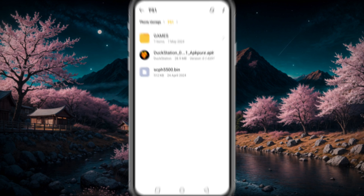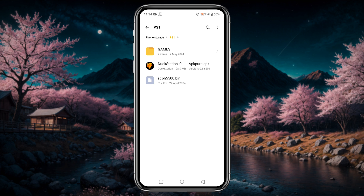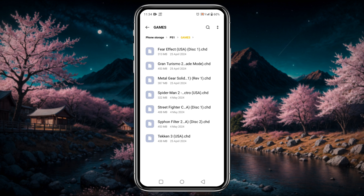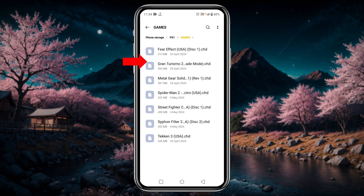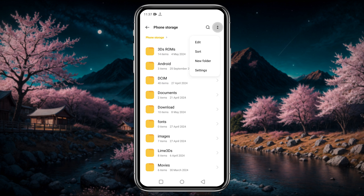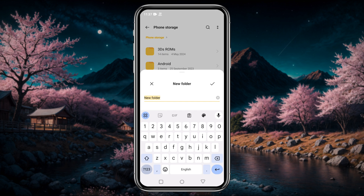Before we install the DuckStation emulator, let's look at what we need to run it. We need three elements: the DuckStation emulator itself, PlayStation 1 BIOS file, and ROMs or game files. I recommend you first create a folder in the internal storage of your phone and name it something like PS1.